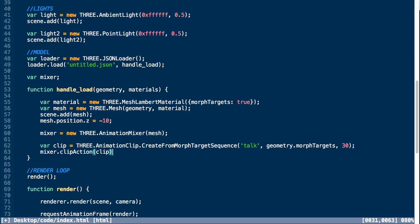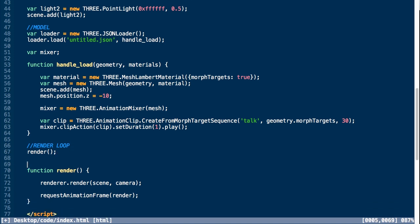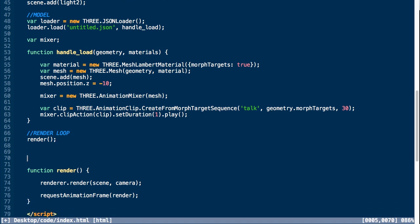This is an animation action that we can call methods on like play, pause, or loop. We're going to set the duration to one second, and then you can chain this so we can call play on this which will start our animation. The final thing we need in order for animation to play is to call update on our mixer.